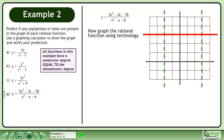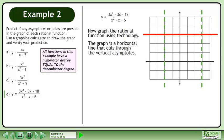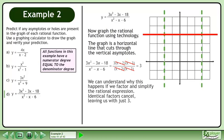Now graph the rational function using technology. The graph is a horizontal line that cuts through the vertical asymptotes. We can understand why this happens if we factor and simplify the rational expression. Identical factors cancel, leaving us with just 3.